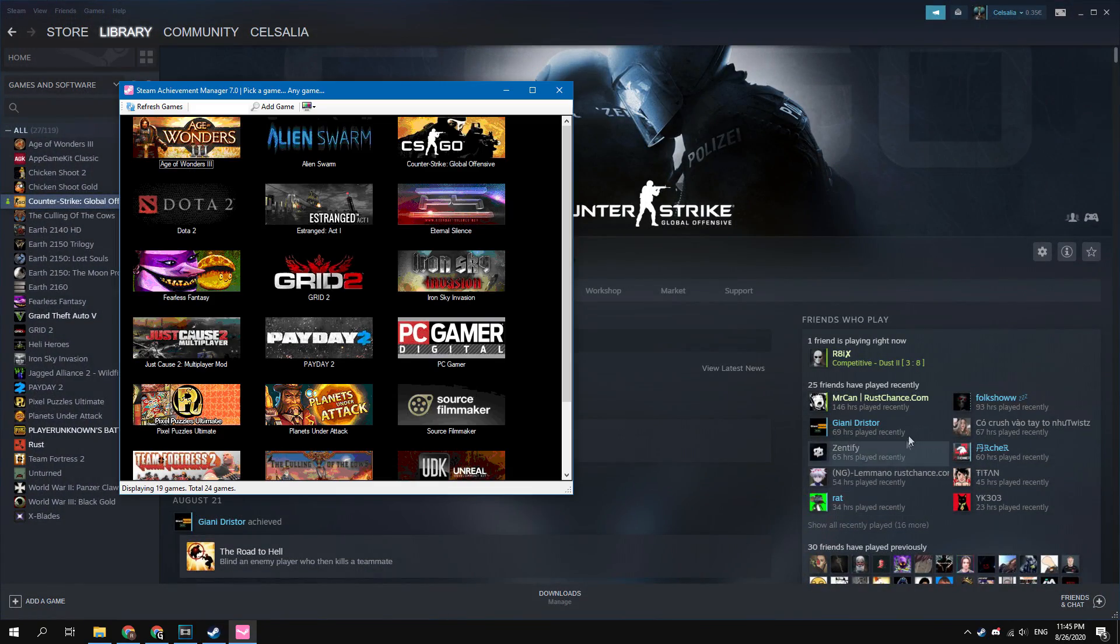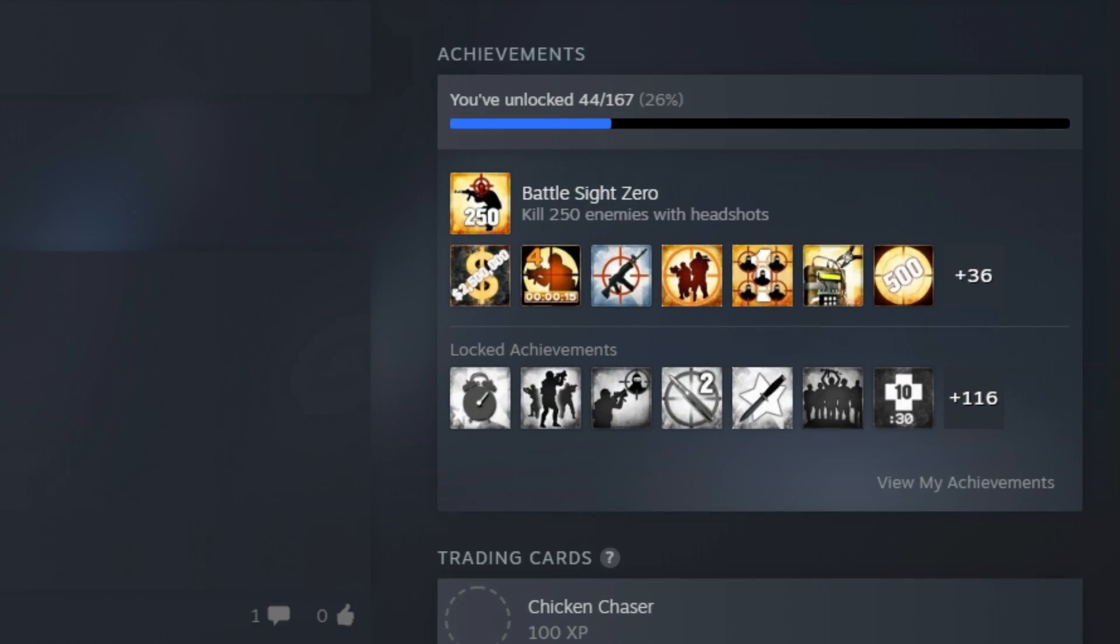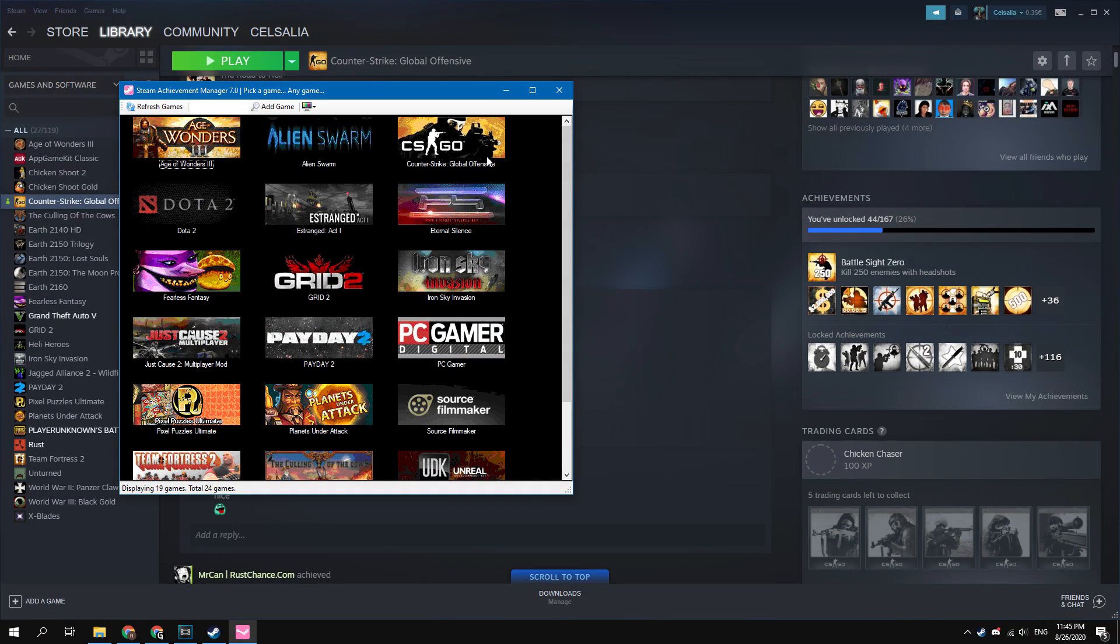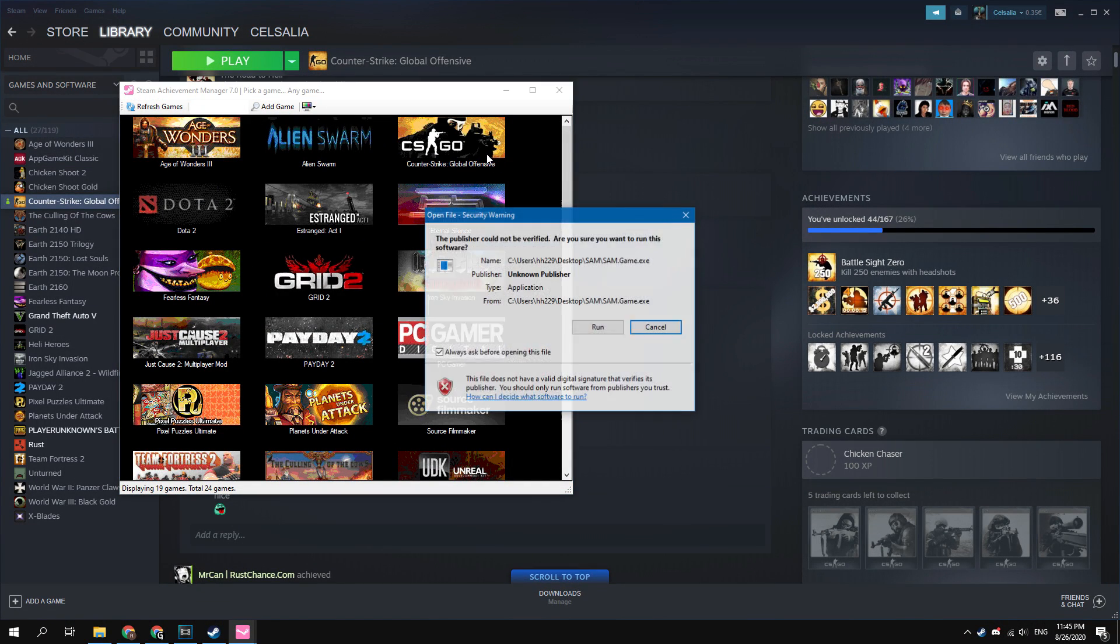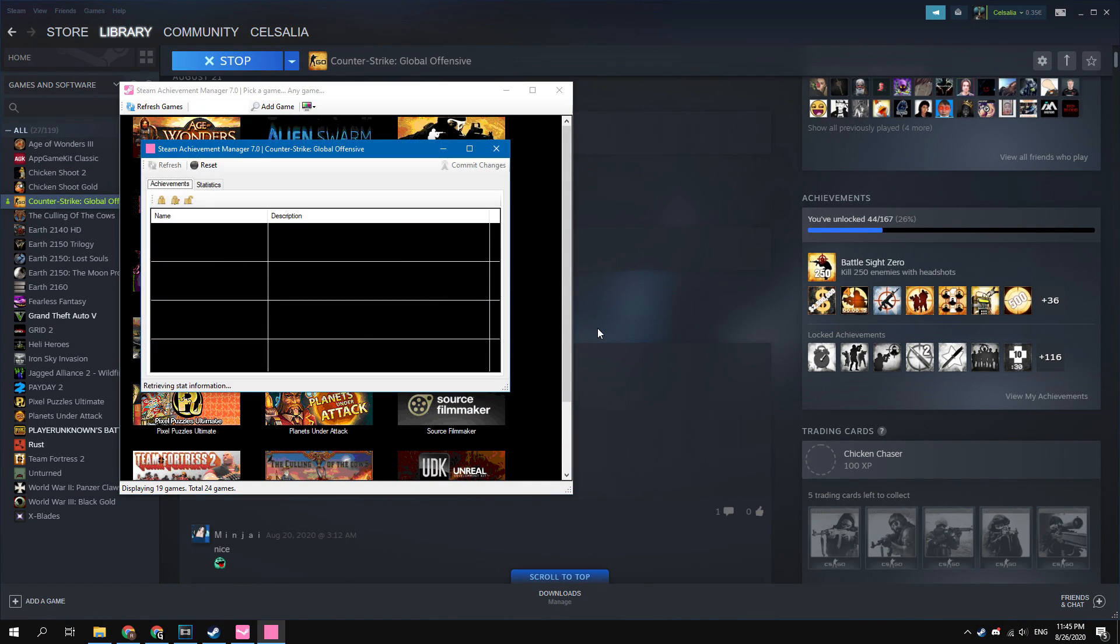I want to get achievements in CS:GO. As you can see, I have 44 achievements now. To get achievements, click on the thumbnail of CS:GO in the SAM.